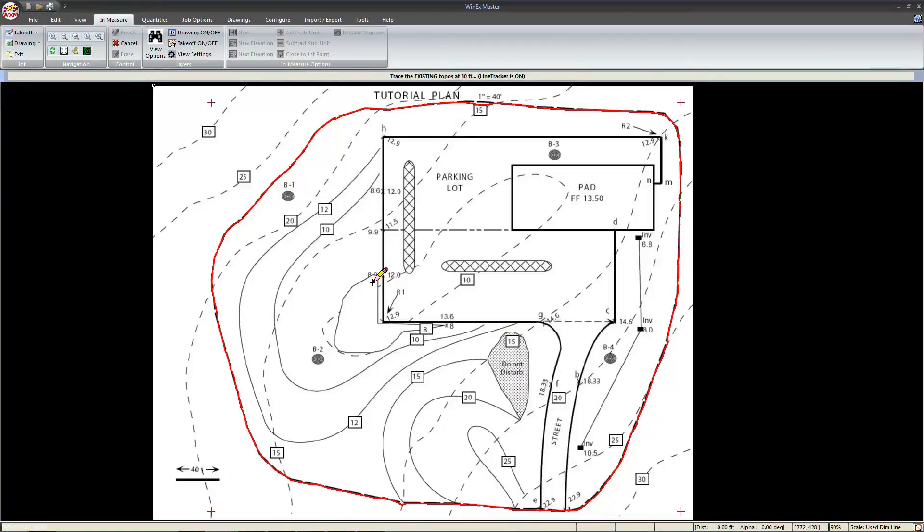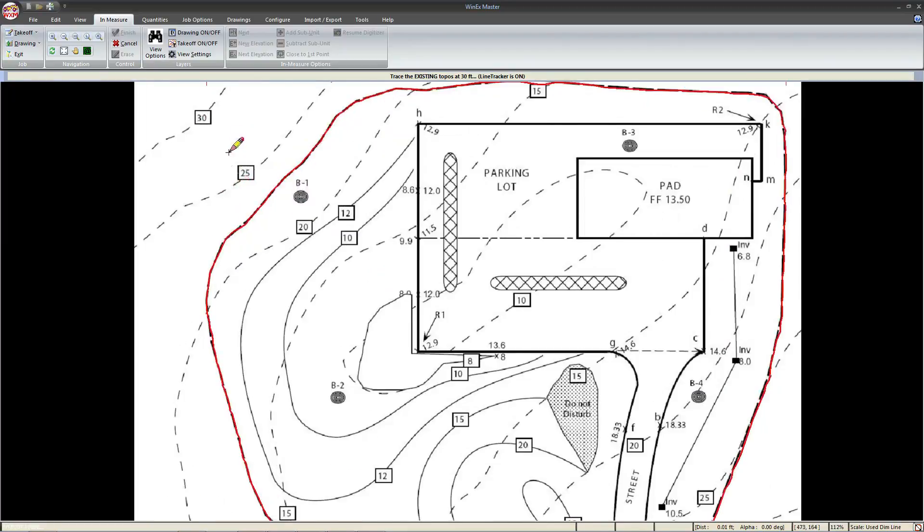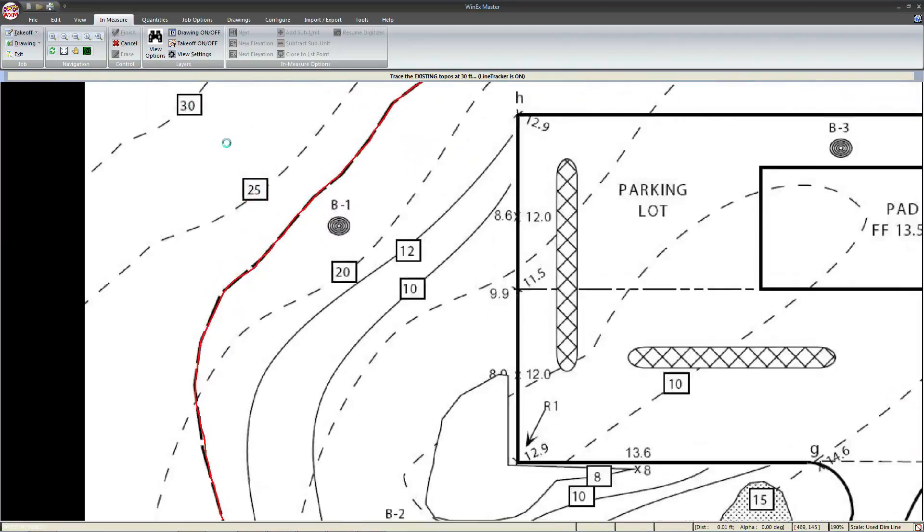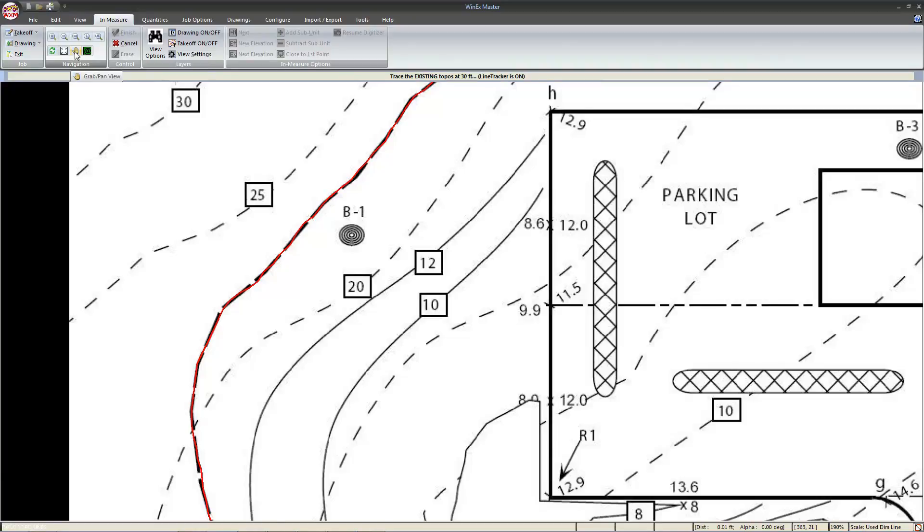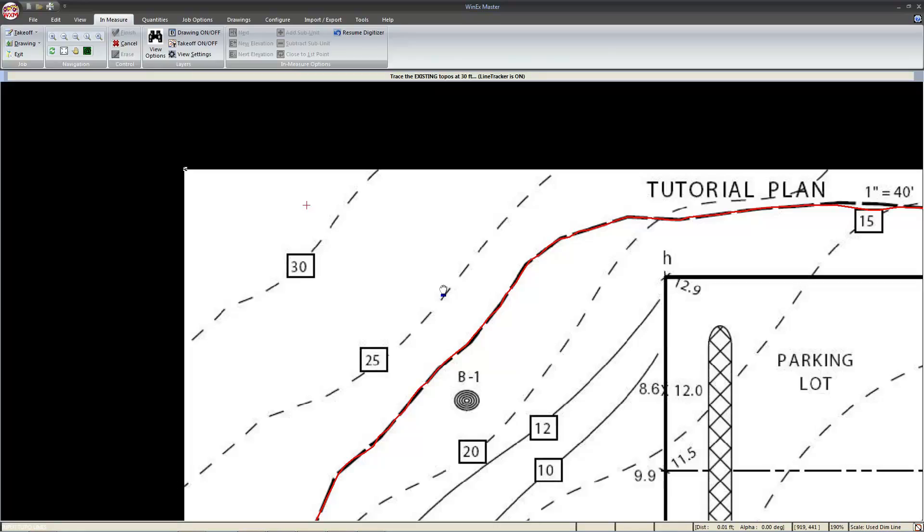From here, the cursor will change back to the pencil, letting us know that we can use the left mouse button to draw. We'll go ahead and zoom in, but you'll notice we don't quite get as far over as we'd like. To move the screen, we can use the hand mode located in navigation to left click and drag the screen.